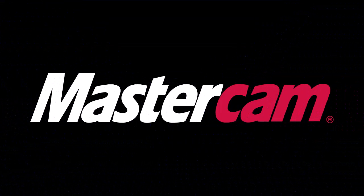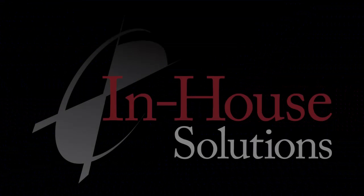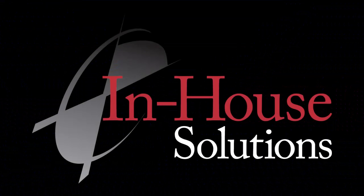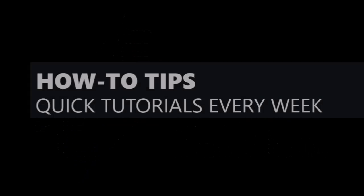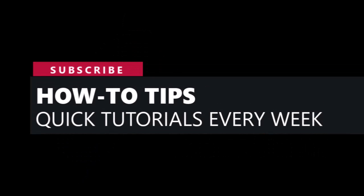So this is Mary, your Mastercam Application Specialist at In-House Solutions. I'm here for the quick tip of the day.